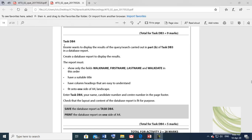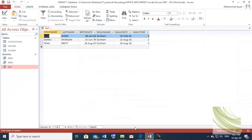Okay students, task DB4 — Learning wants to display the results of the query search carried out in part B of task DB3 in a database report. Create a database report to display the results. The report must show only specific fields, have a suitable title, have column headings that are easy to understand, fit on one side of a page in landscape, and enter task DB4 with your candidate number in the footer of the page.